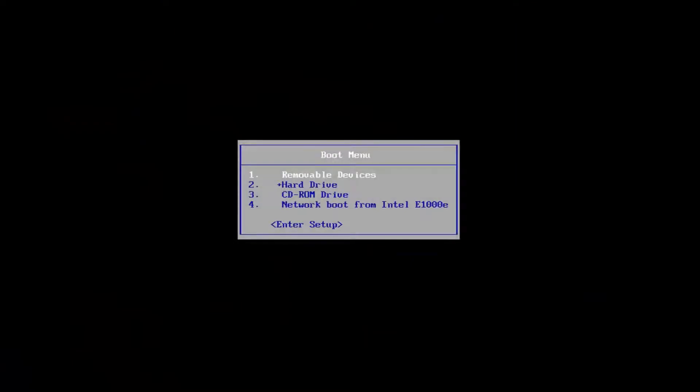Hello everyone, how are you doing? This is MD Tech here with another quick tutorial. In today's video, I'm going to show you guys how to hopefully resolve the Windows 10 error code 0xc000034.